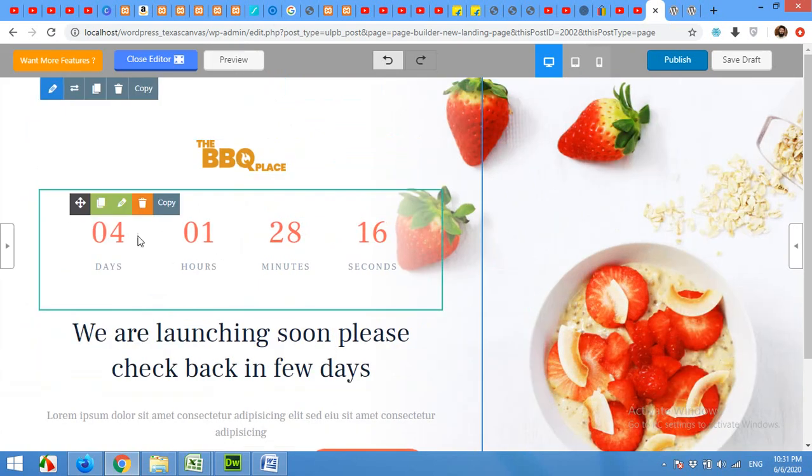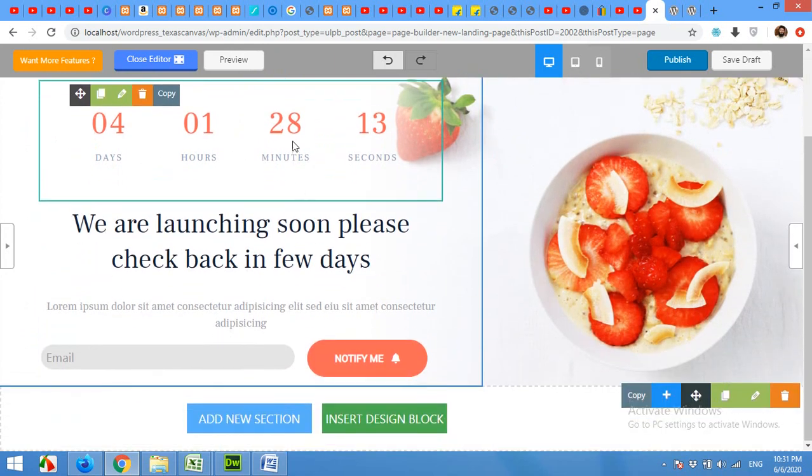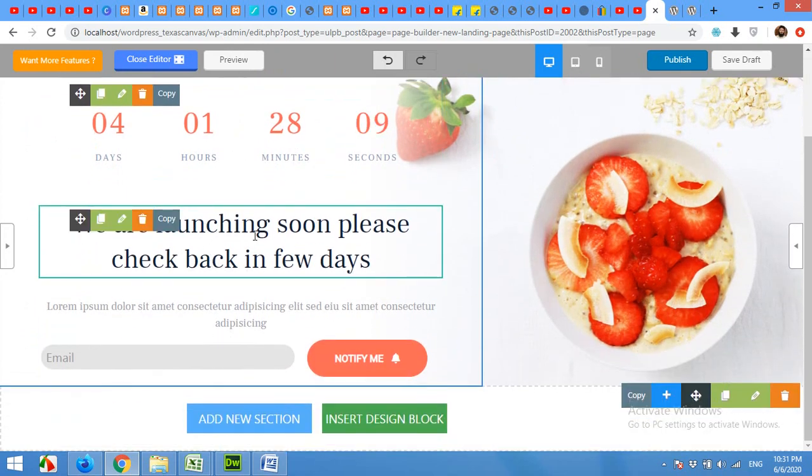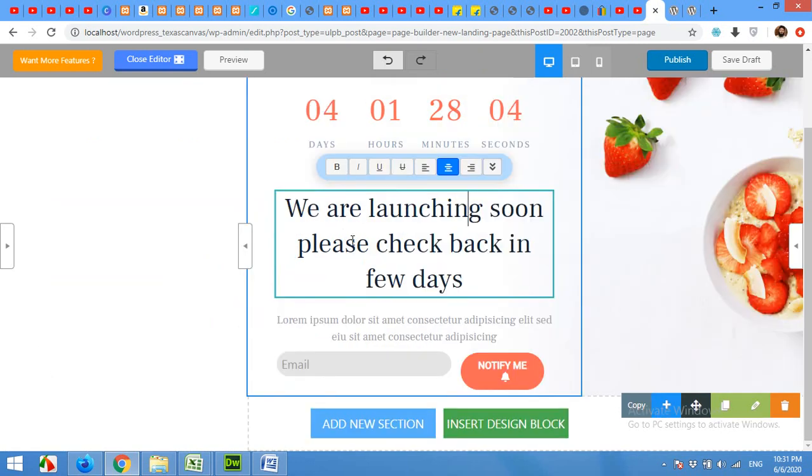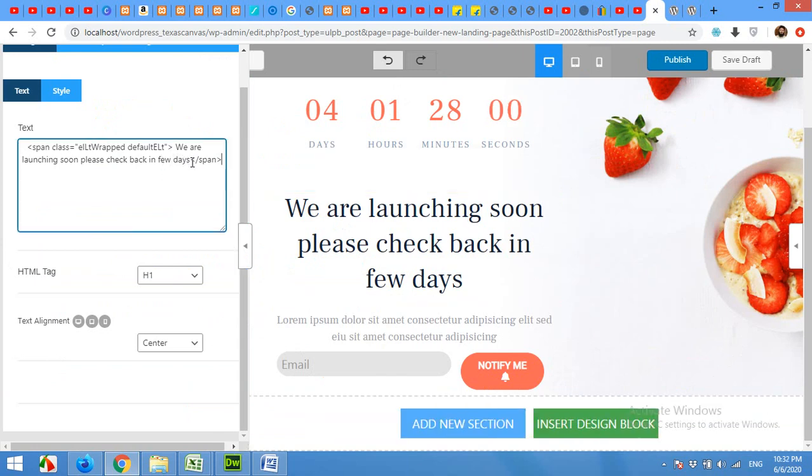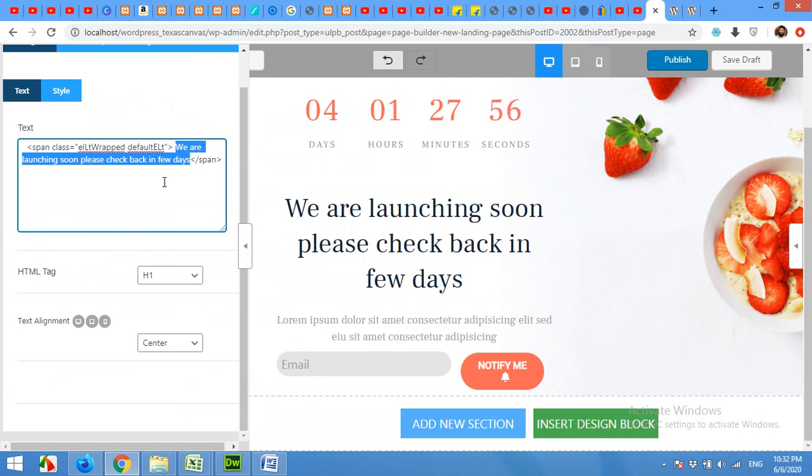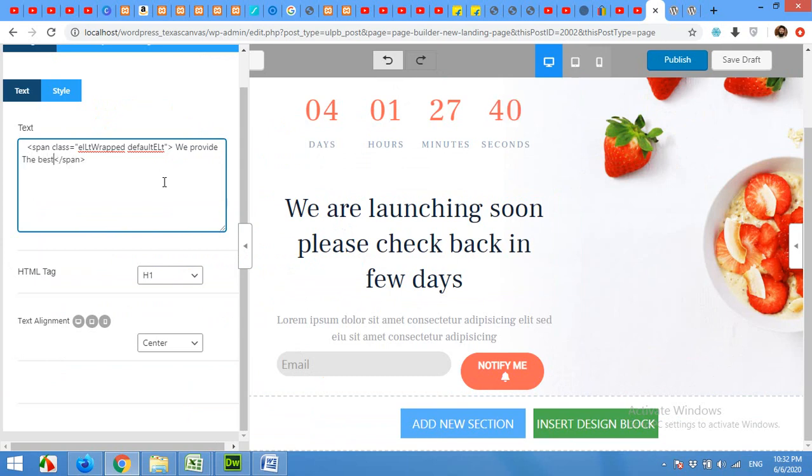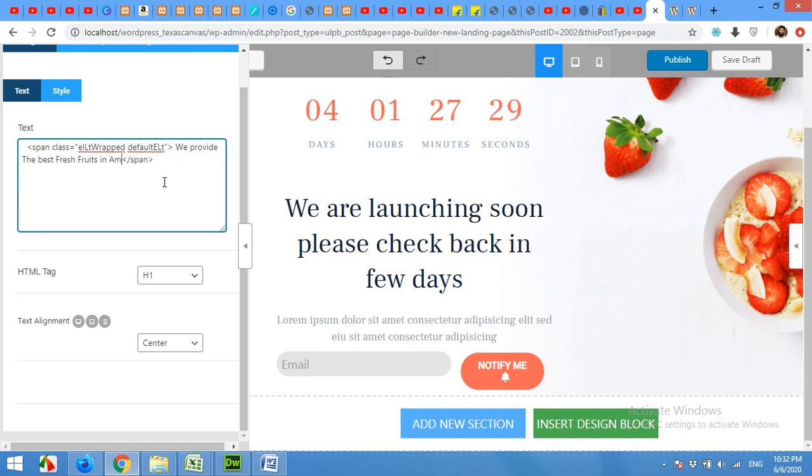If you want to change this timer or even remove this timer, then you can do it. For changing the text, just click on this text block and the editor will appear on the left. And you can change the text to whatever you want. We provide the best fresh fruits in America.